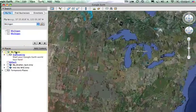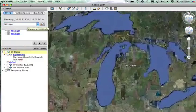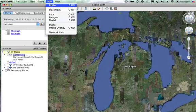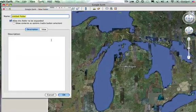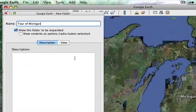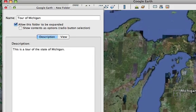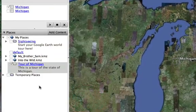While that zooms in, I'm going to click on My Places over here under the Places tab. I'm going to add a folder and call this folder 'Tour of Michigan.' For the brief description I'll say 'This is a tour of the state of Michigan' and then click OK.